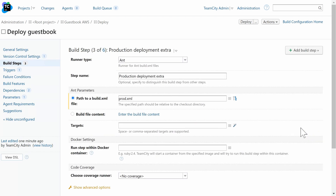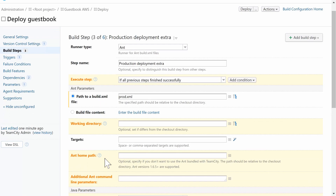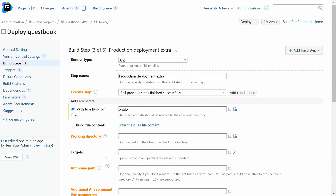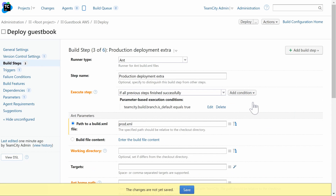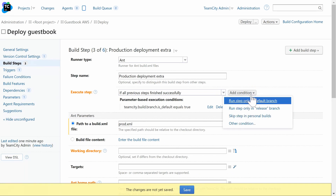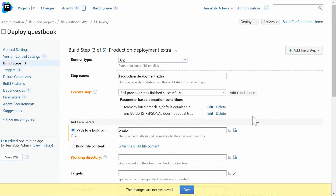First, let's navigate into a build step and select Advanced Options for that step. A set of common use cases is provided. For example, we may choose to run a step only in the default branch. You can add more than one condition, and the step will only execute if all of the conditions are satisfied in the current build run.